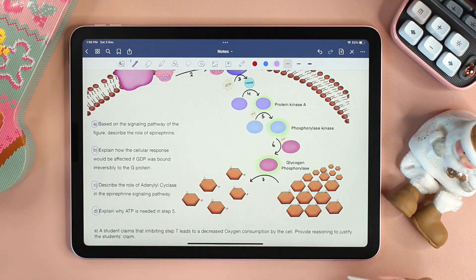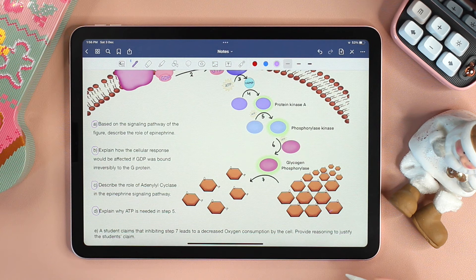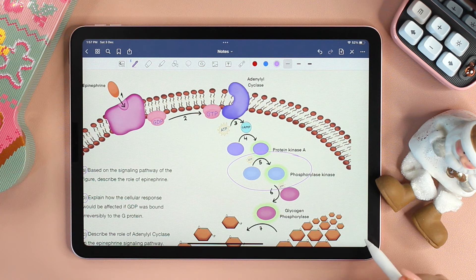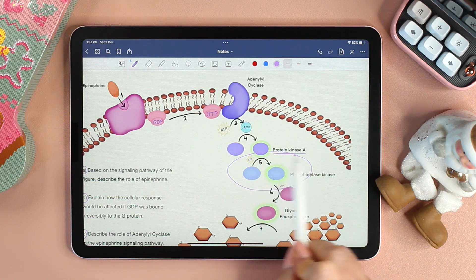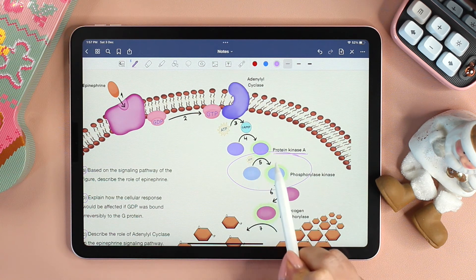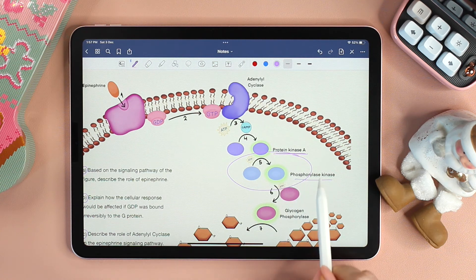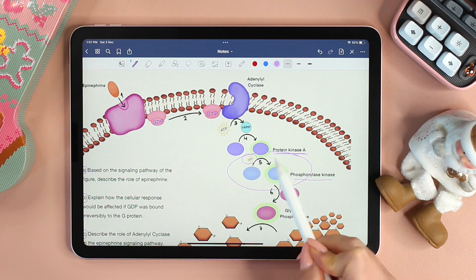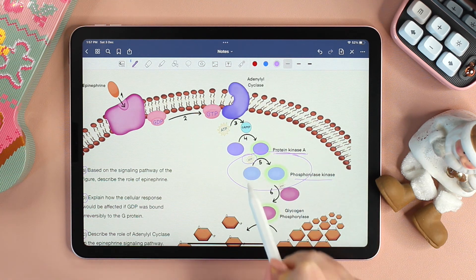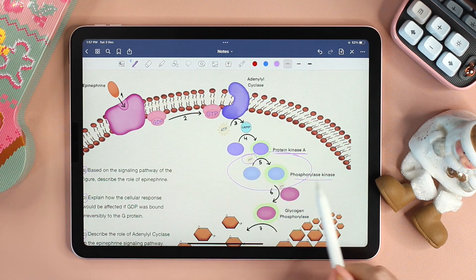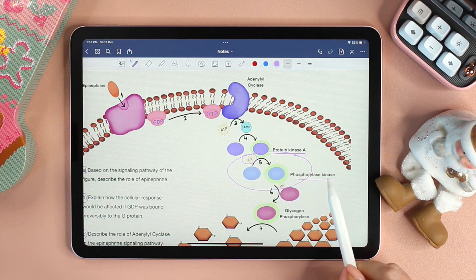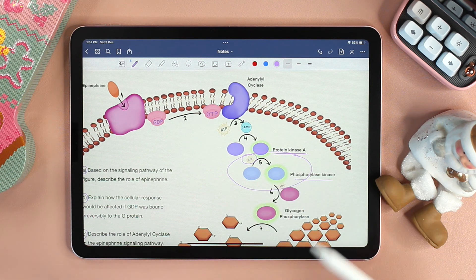Question D says: explain why ATP is needed in step 5. First, let's find step number 5. This here is step number 5, and as we can see, protein kinase A is phosphorylating phosphorylase kinase in order to activate it. So why is ATP needed? It's because protein kinase A needs ATP to phosphorylate phosphorylase kinase. The phosphate group will change the shape of phosphorylase kinase and hence activate it.